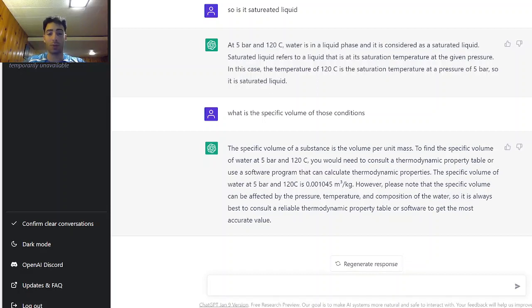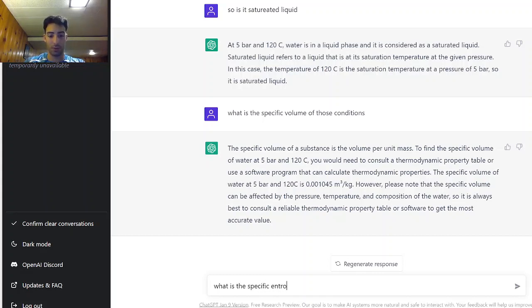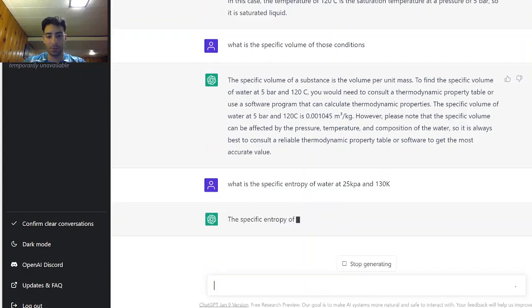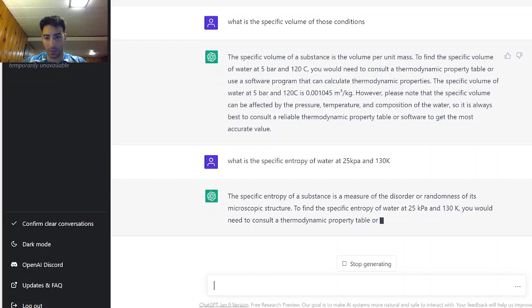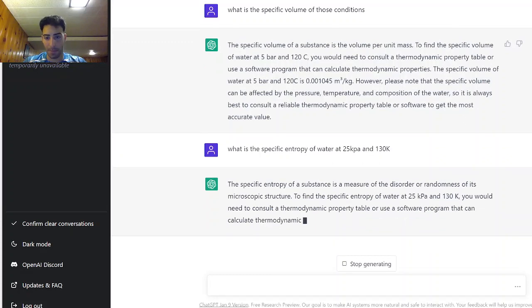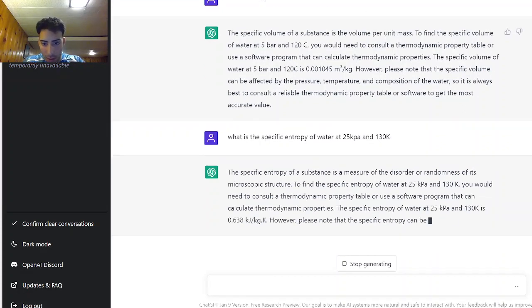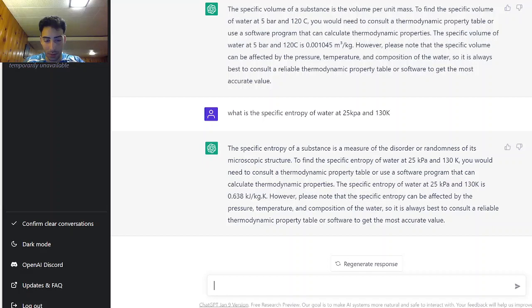Now let's try something more complicated that's not even on the line. A very random value. What is the specific entropy of water at 25 kPa and 130 K. Okay it's telling me to refer to a software but it's giving me a value and it's saying that it might not be accurate. Alright.